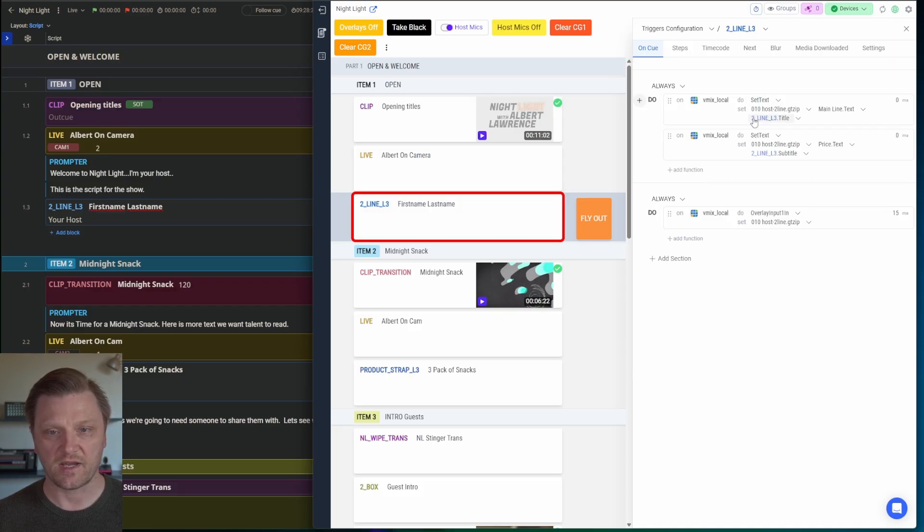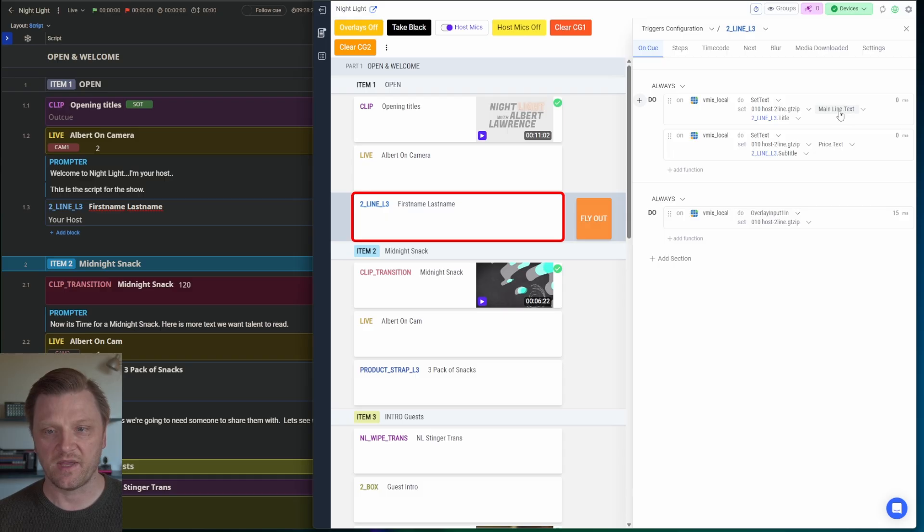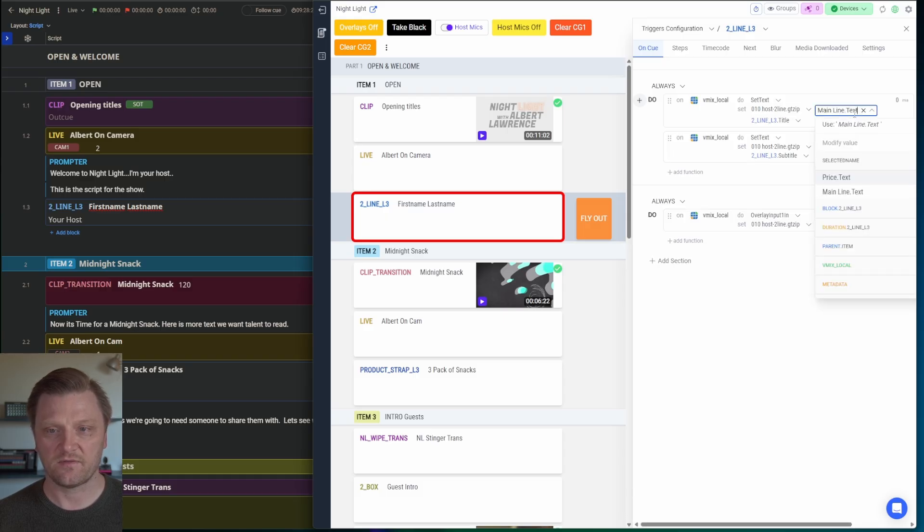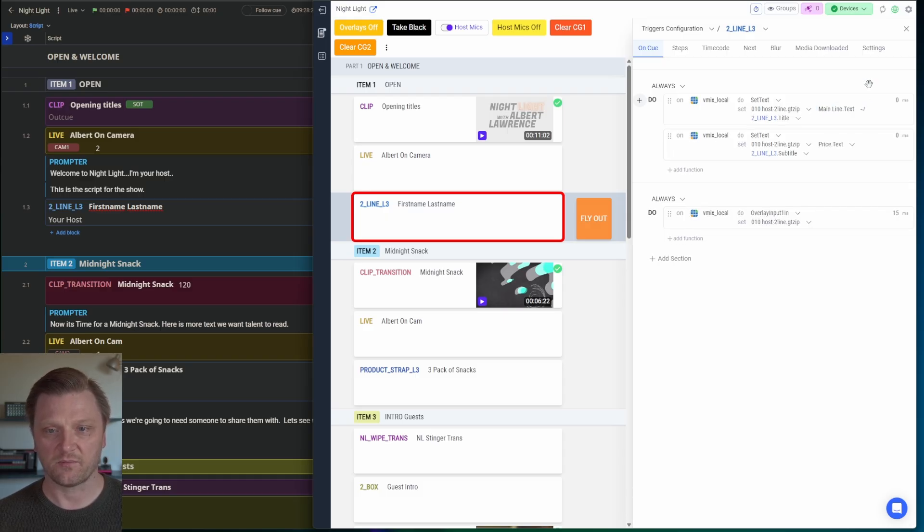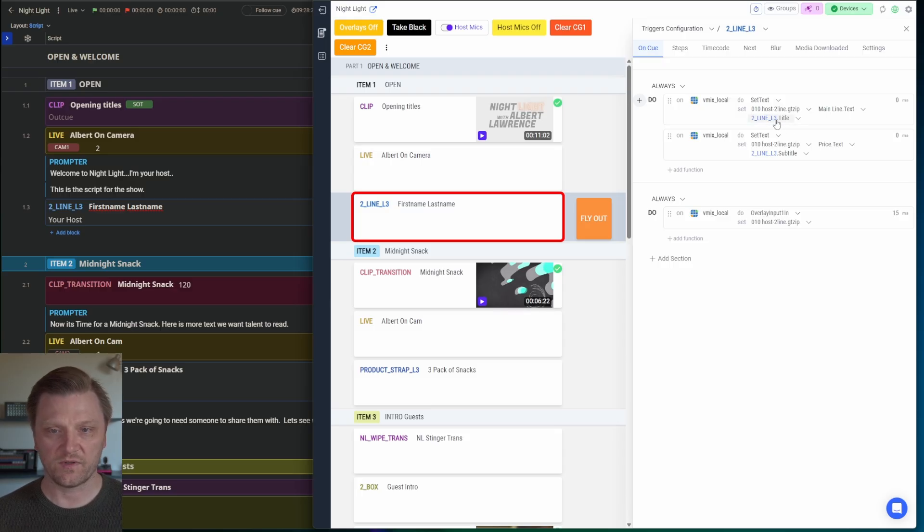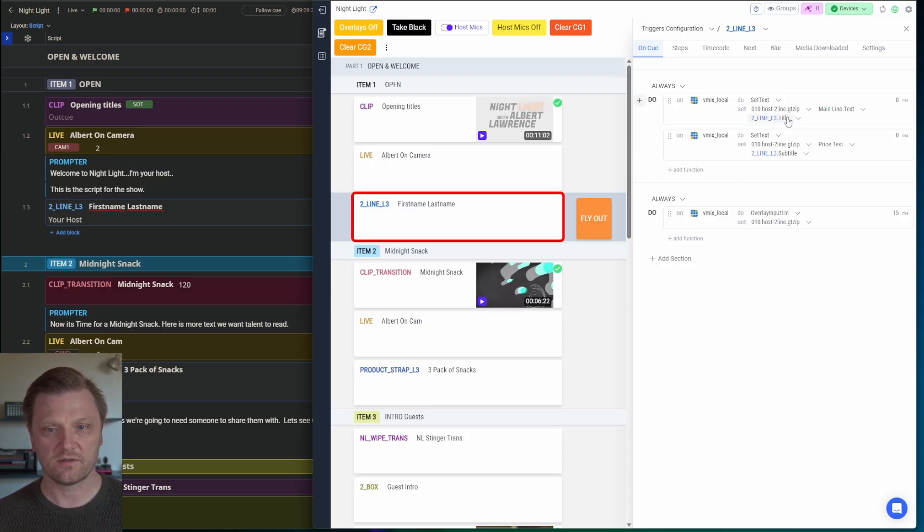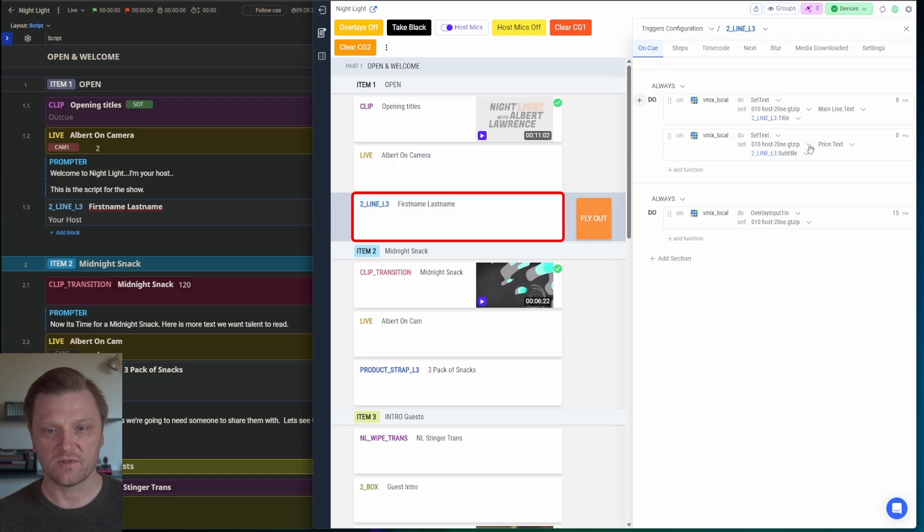when this block hits air, what I want it to do is set the text of this template to the main line text field in my graphic template. And I want it to pull the data from my block, the two line lower third dot title, which is first name, last name. And I'm going to do the same thing for line two.